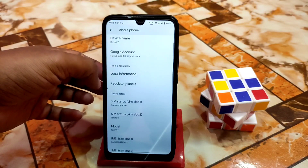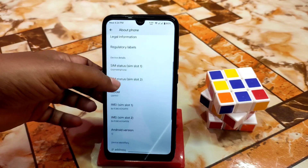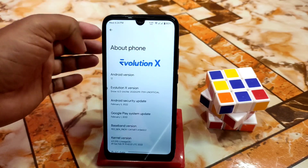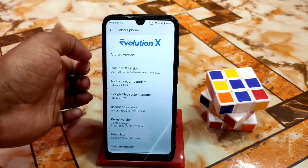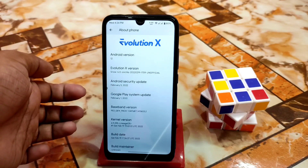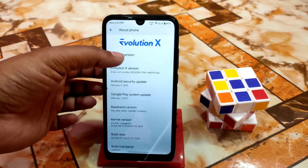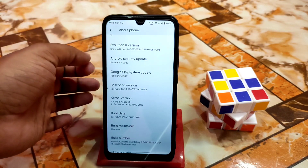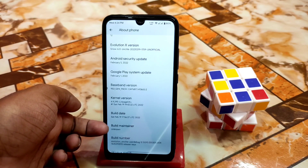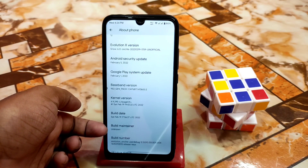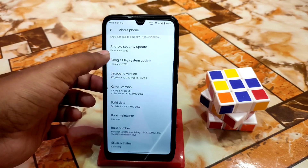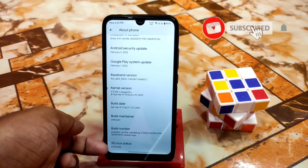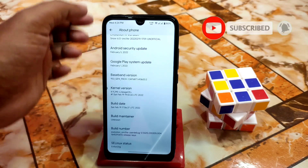Really thanks to Technostar for building this one. This version is really improved from the earlier one — it's Snow 6.0 with a February security update, which is also the latest, and February 1 Play System Update. Kernel used is Linux 4.9.295. The build maintainer is unknown because this is an unofficial build, so that's why the maintainer is unknown — he didn't include his name. Build number is here, and enforcing SELinux status.